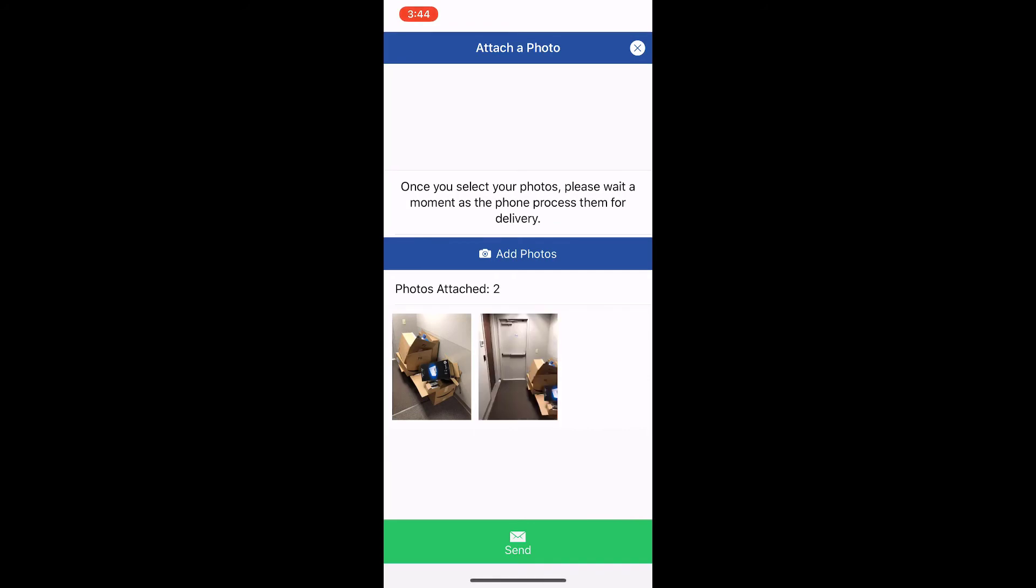Then I see I have two photographs here that are ready to be sent, and all I have to do is tap the send button at the bottom. The green send button at the bottom.